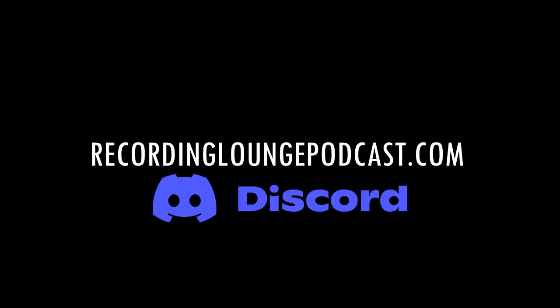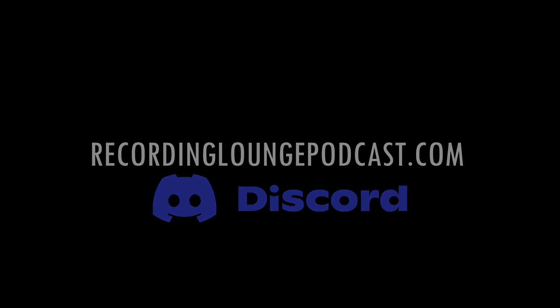If you've enjoyed this video, please like and subscribe. Check out the podcast on your favorite podcast app, and check out recordingloungepodcast.com. On the front page, you'll find a link to our Discord server where you can chat with other nerdy audio people and learn some stuff along the way. Thanks for watching. I'll talk to you next time. See ya.